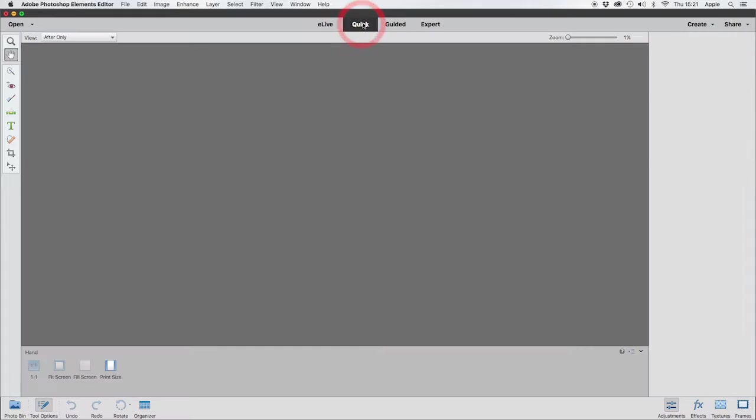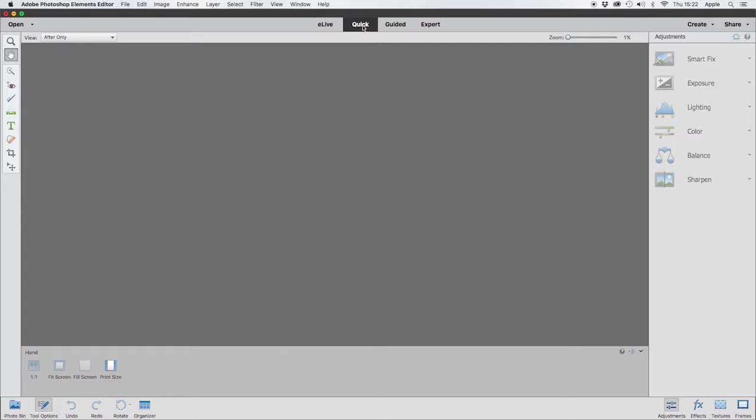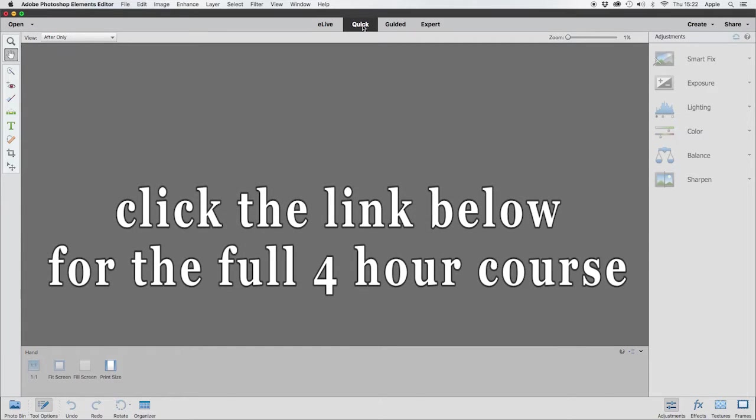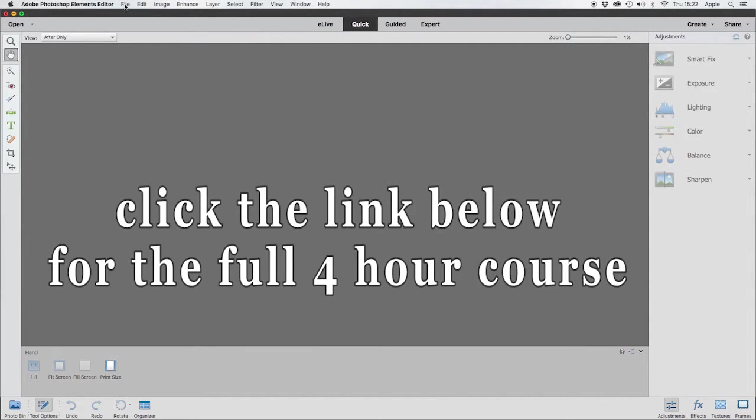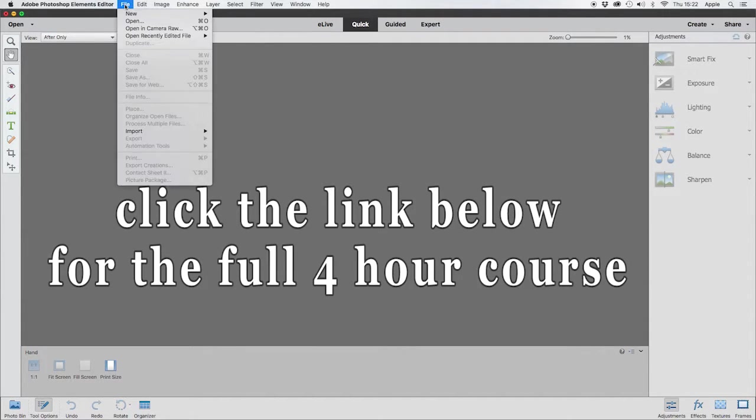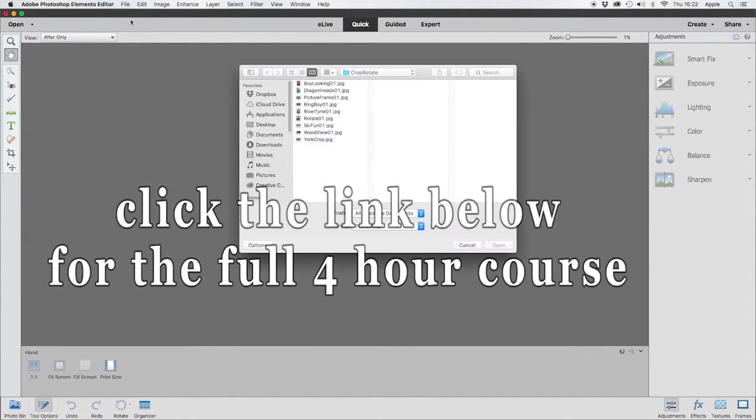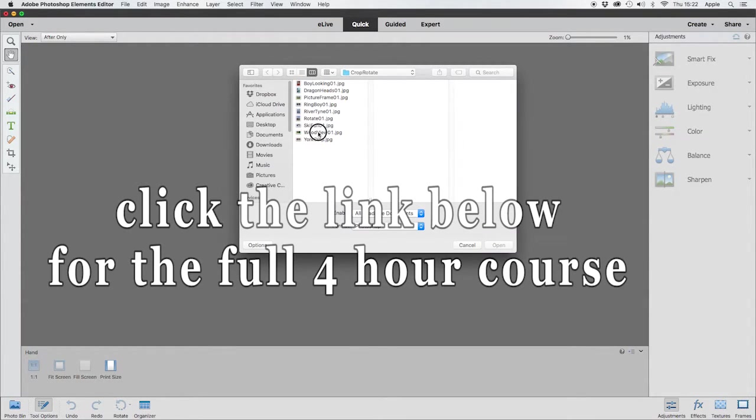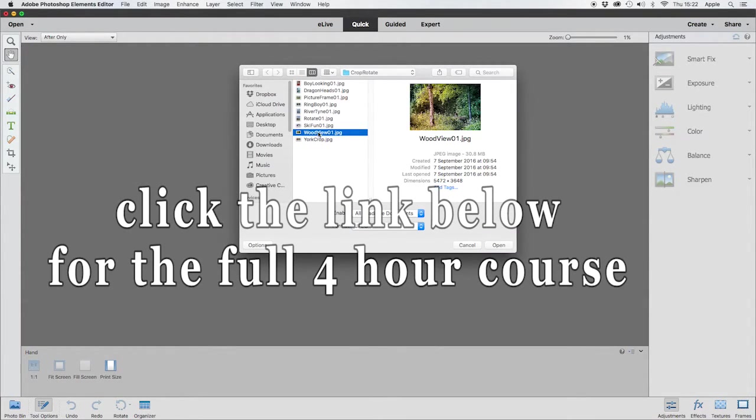You have this one, the Quick mode. A lot of people when they first start think, 'Okay, I'm a beginner, Quick mode seems the best place to start.' The way you would use it is come to File, Open, find a folder with some pictures in, and let's try Woodview 01.